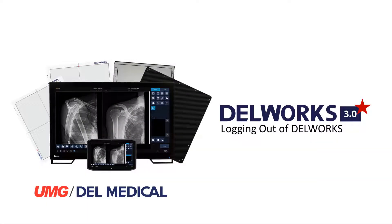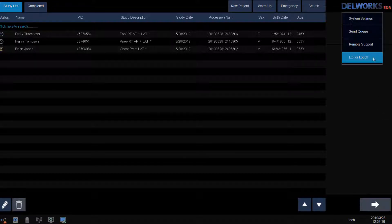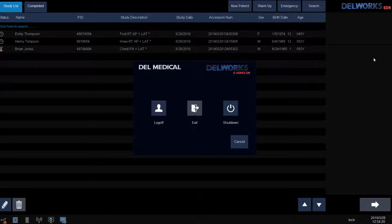Logging out of DellWorks. To log out or to shut down DellWorks, from the study screen select the DellWorks logo, then select Exit or Log Off, and then choose Log Off or Shut Down.